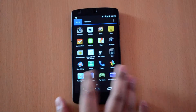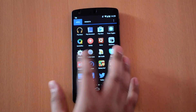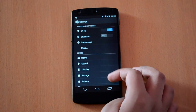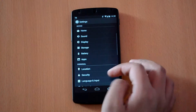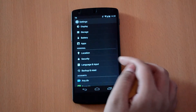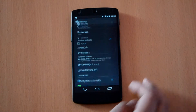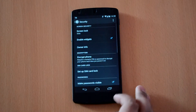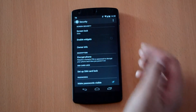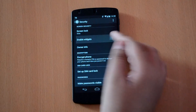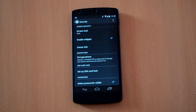To enable the same, first go to the Settings and then click on the Security tab. Here you'll find the option to enable lock screen widgets. Just make sure you have a check mark in front of the same.